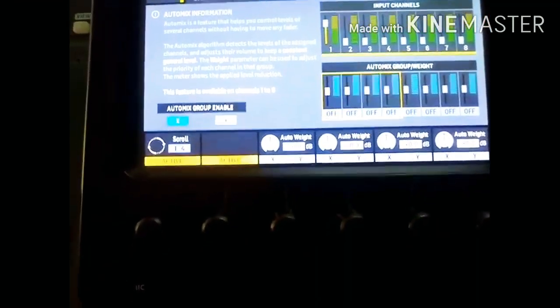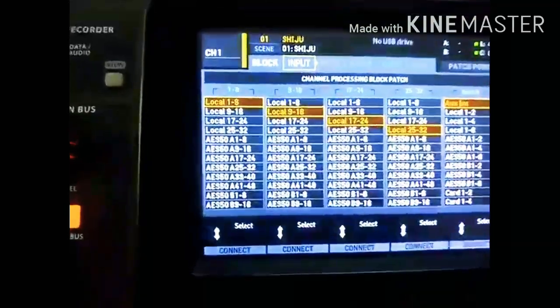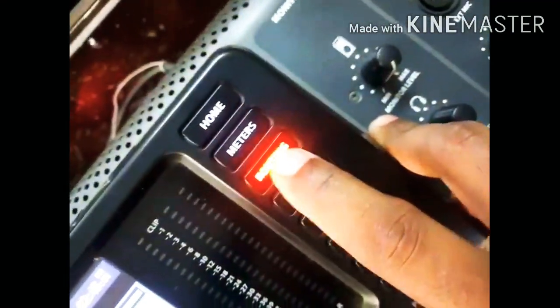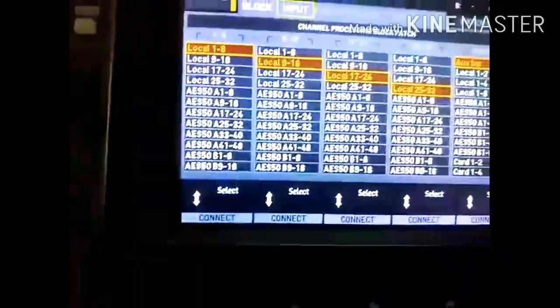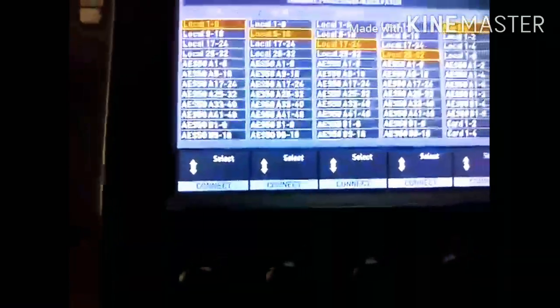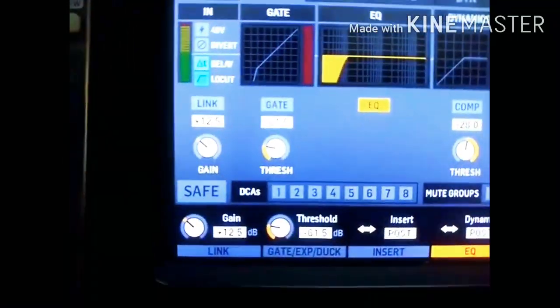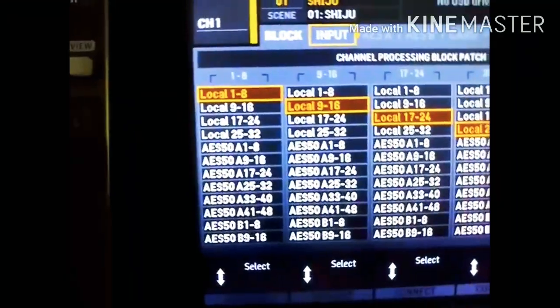In the routing — IPO product, mother local inputs, routing and more. This is the Input Routing. We have 32 channels in this console. This is the Local.